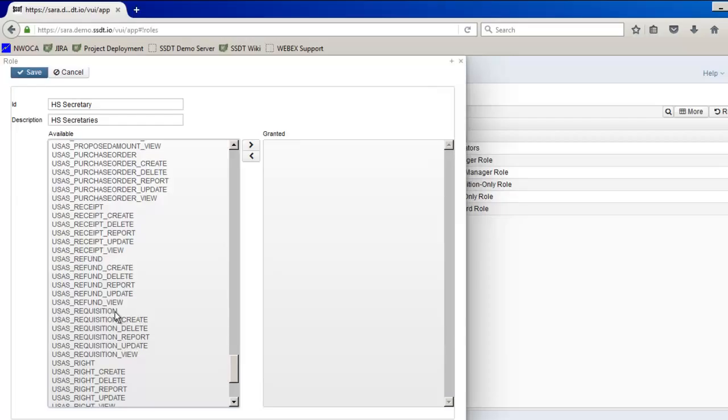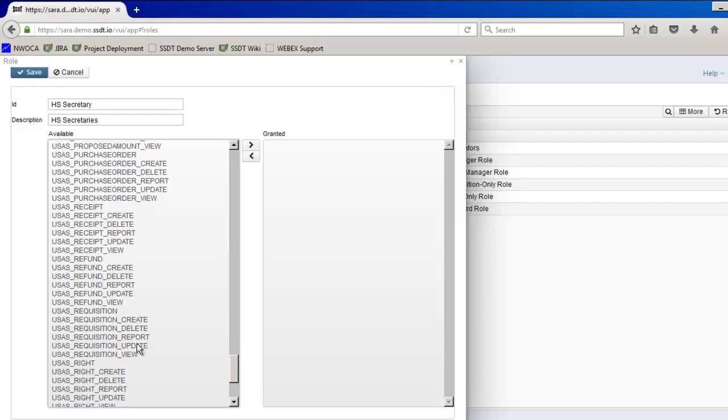You can double click it or you can click it once and use the arrows, or if you have multiple permissions that you want to grant you can hold down the control key and click on multiple permissions at once. So for this example I'm going to double click on USAS requisitions. This basically means full access, meaning they can create, delete, update, report, and view for any of the requisitions.